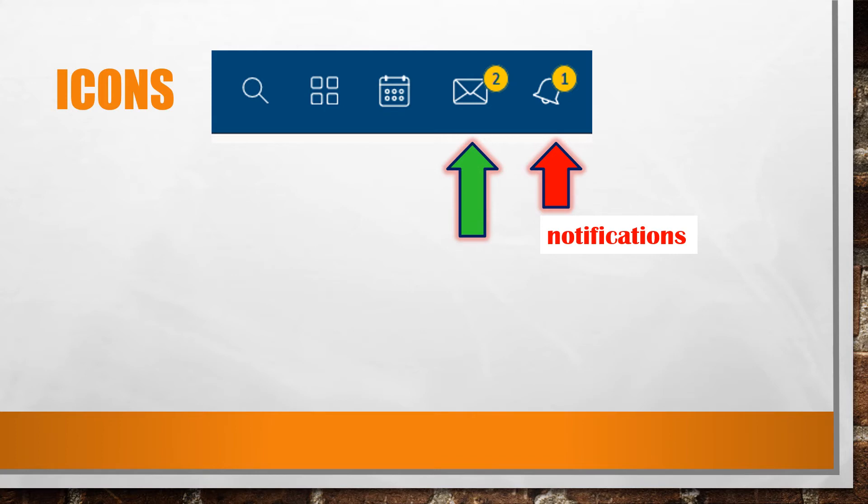The envelope opens up your Schoology messages. You can see that this student has two unread messages. This is where you compose new messages too.